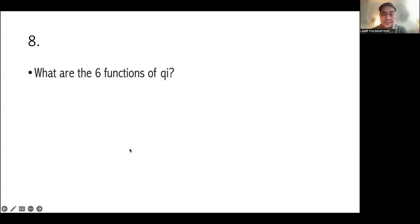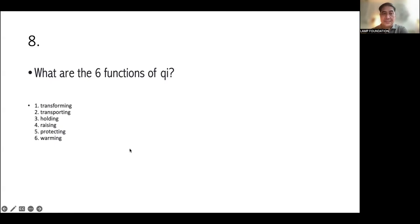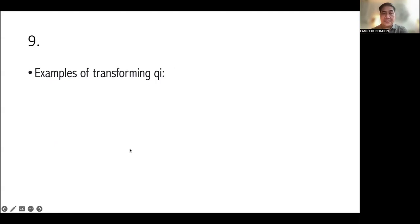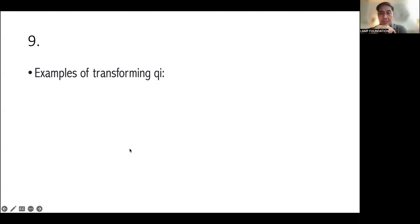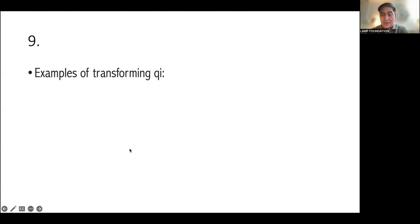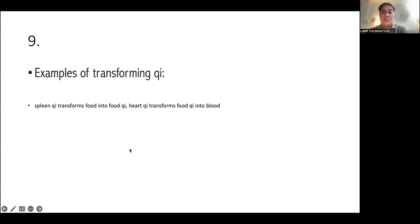That is why it is so easy for us to assess the Qi, right? What are the six functions of Qi? The six functions are transforming, transporting, holding, raising, protecting, and warming. Good. What are examples of Qi transformation? Example of which, when the spleen Qi transforms food into food Qi, the heart Qi transforms also food Qi into blood.